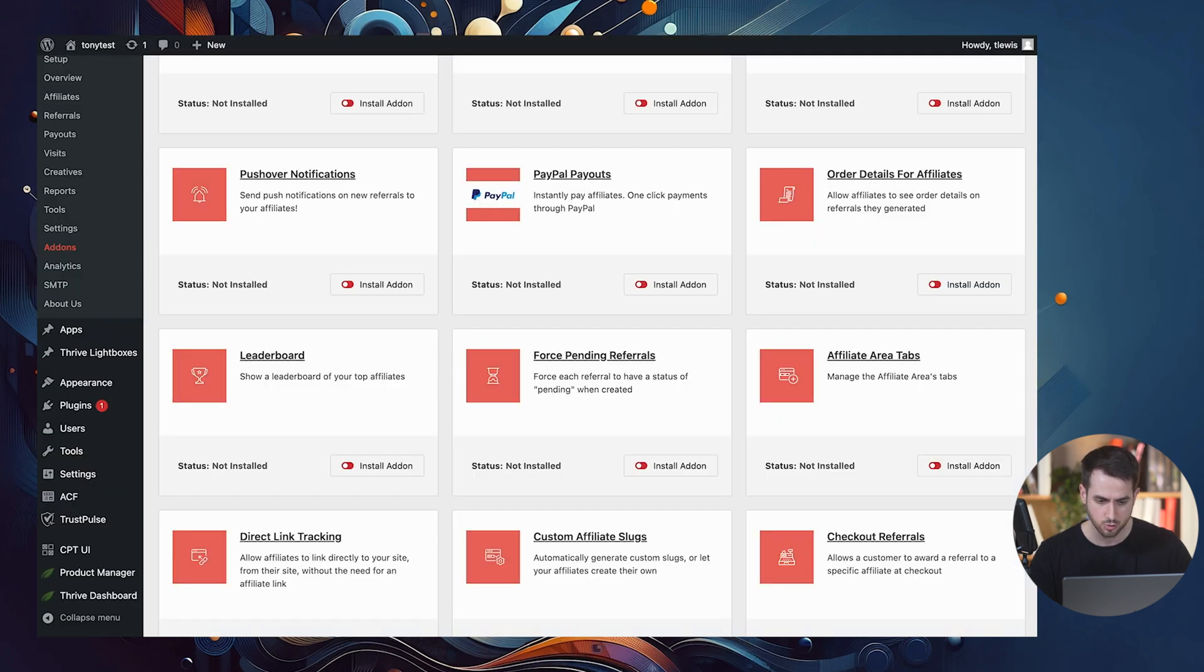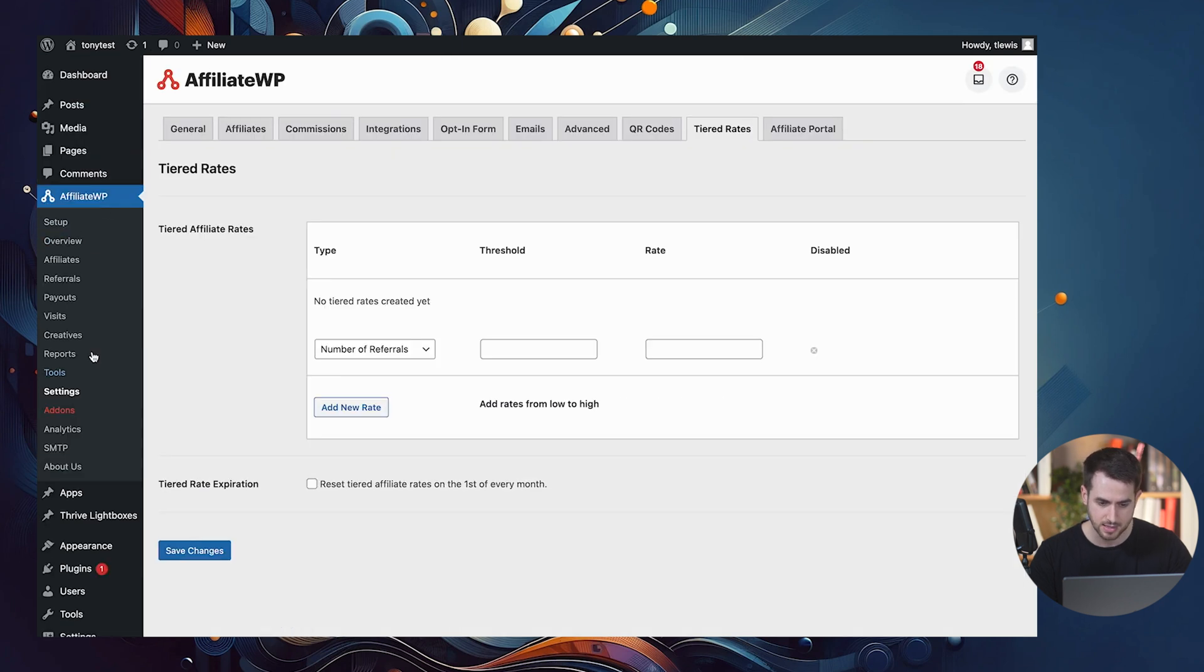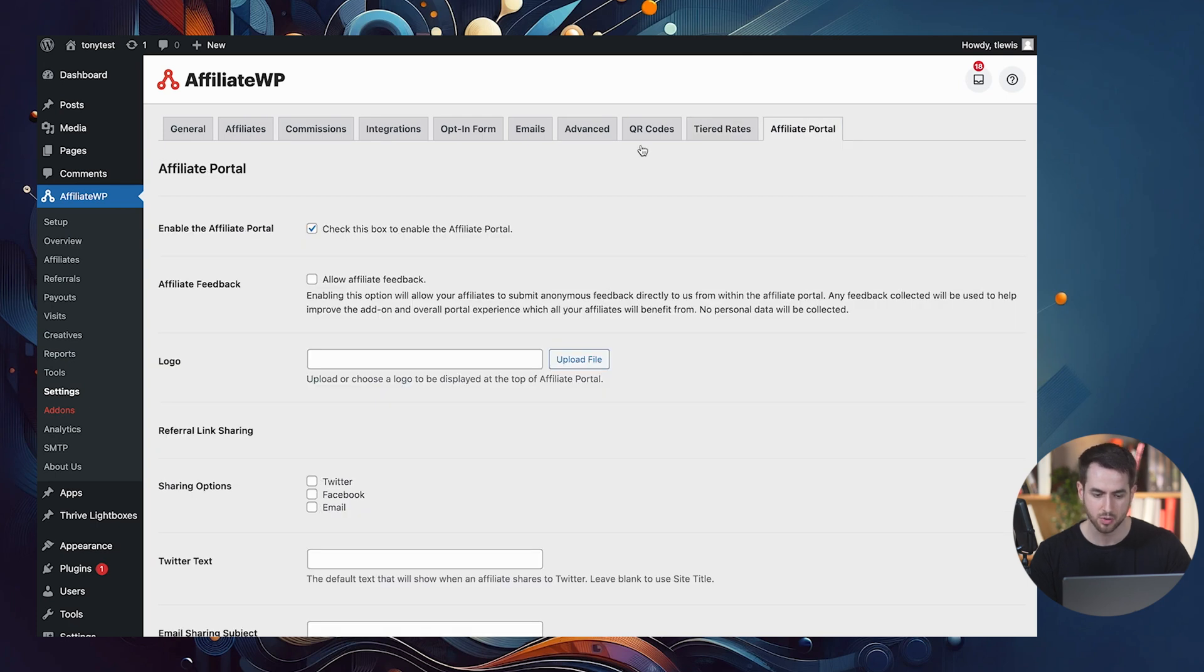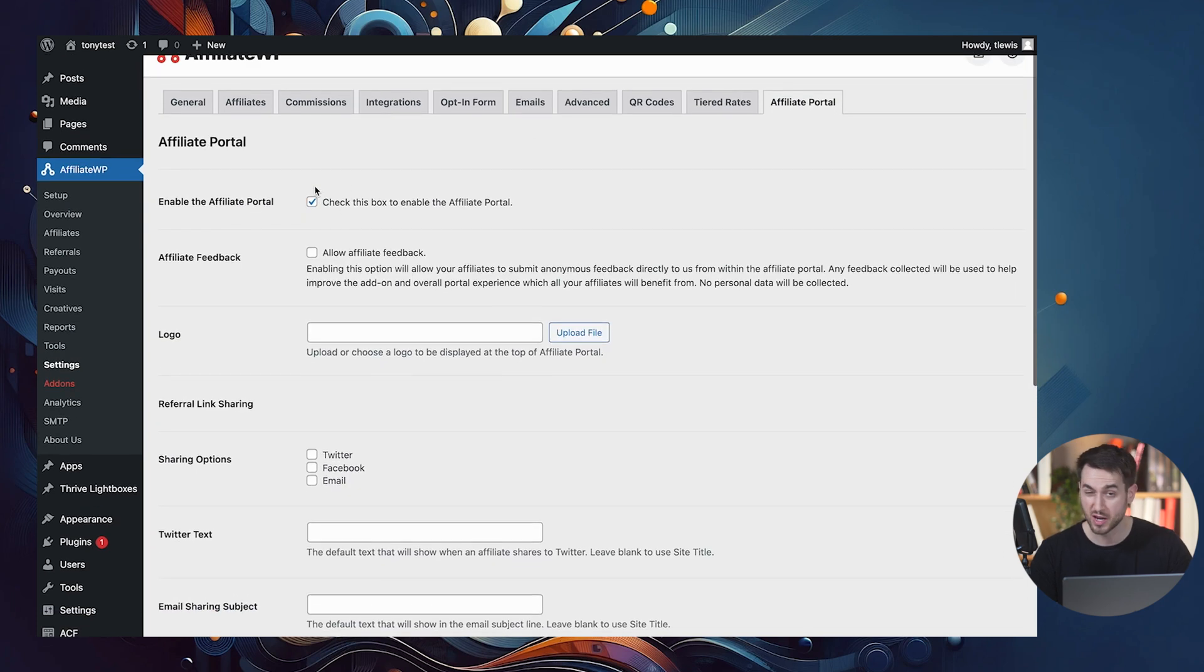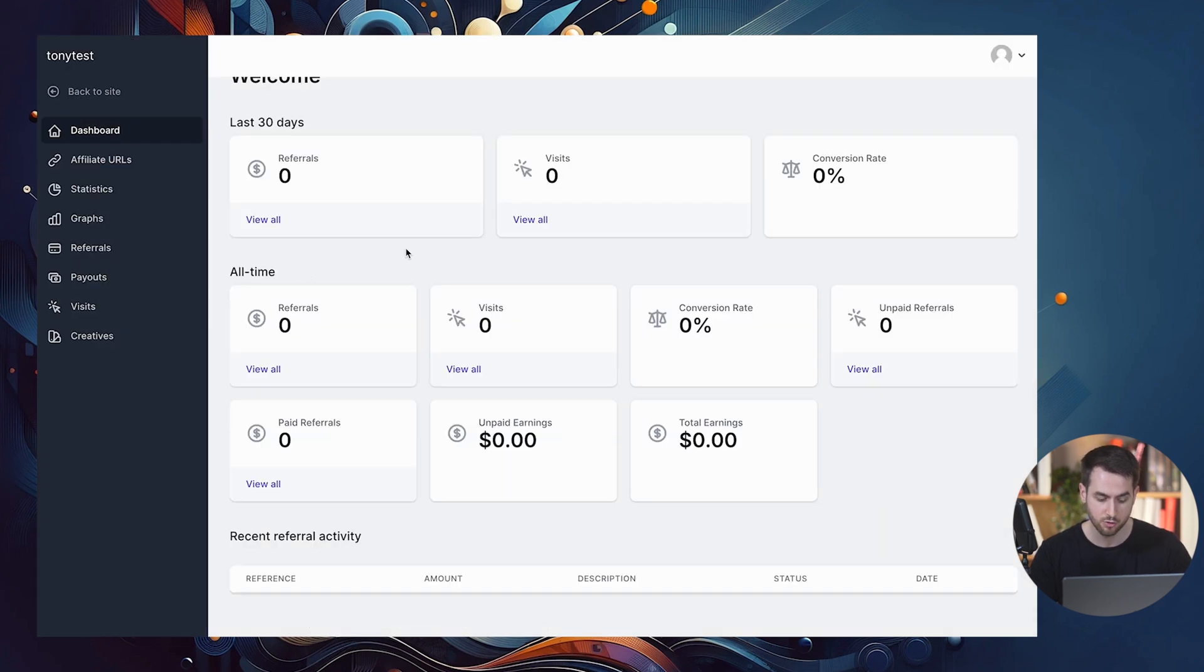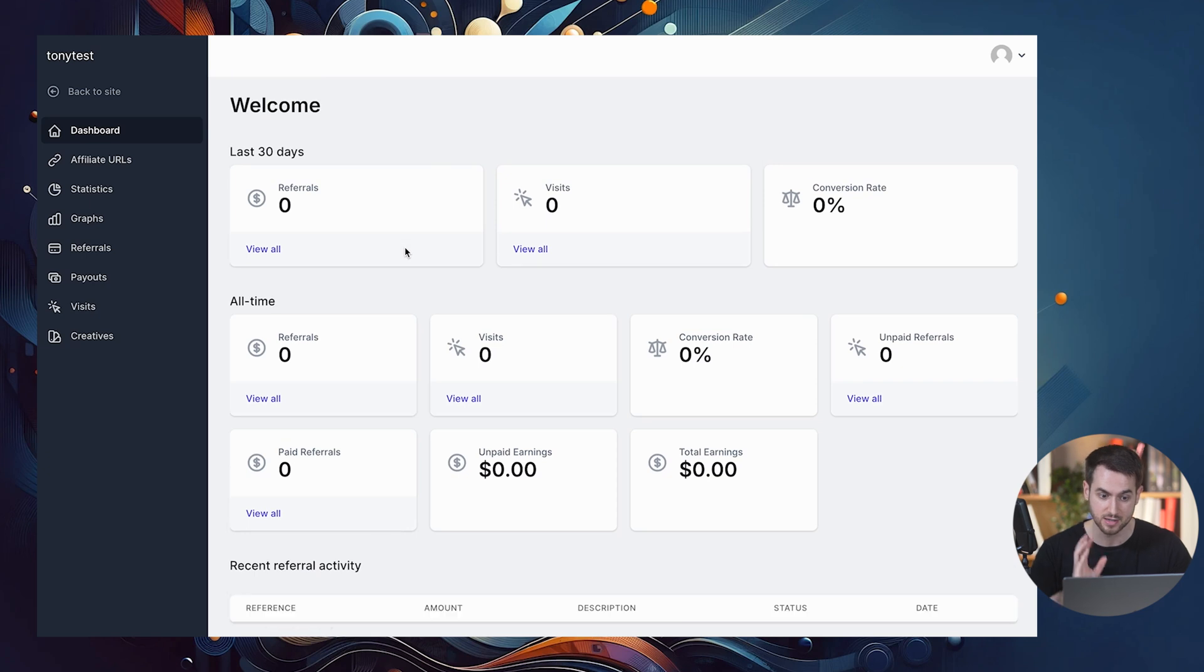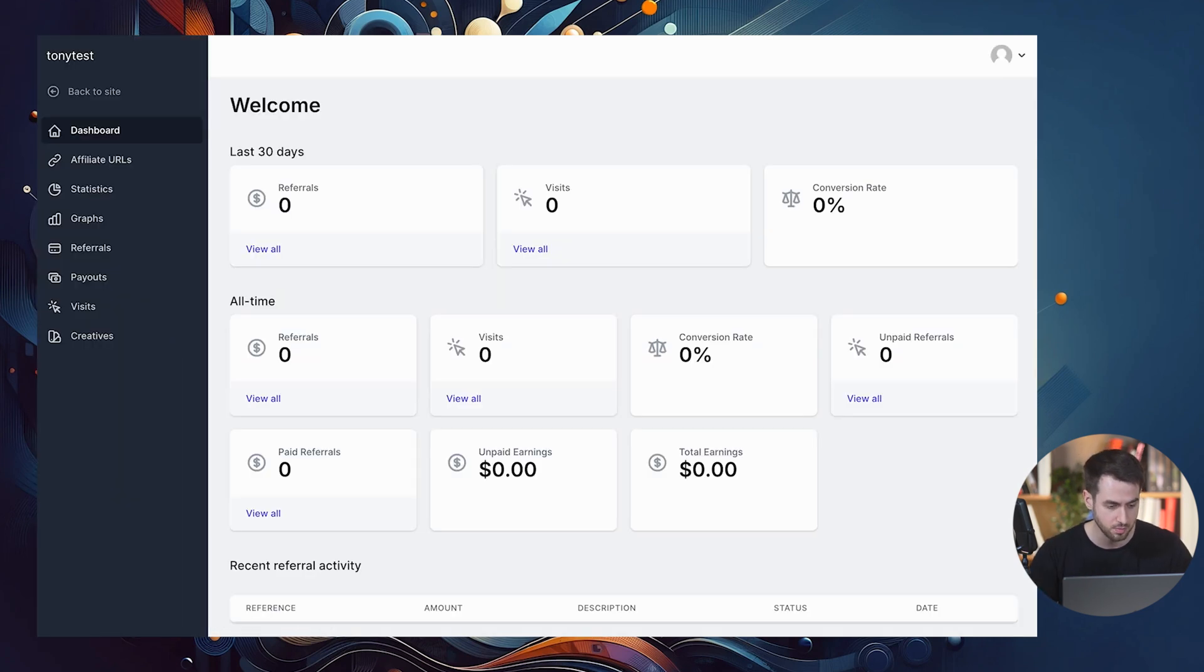So let me show you how to customize this even furthermore. Going back to our add-ons page here, we're going to jump into our settings and inside settings here, let's jump into the tab that says affiliate portal. So first things first, you can always disable your affiliate portal. And if you do disable the affiliate portal, when you go back into your affiliate area, if you just hit refresh, then that is simply going to toggle back the previous looking page.